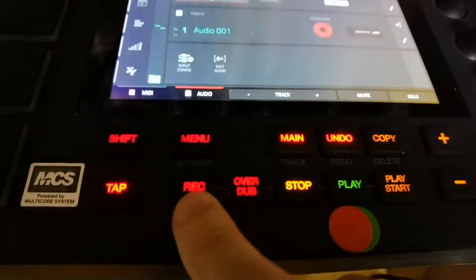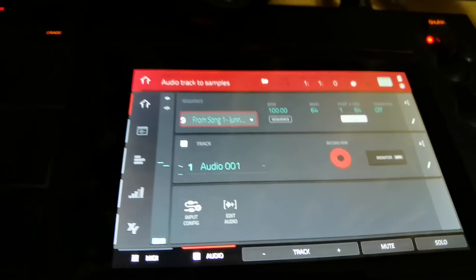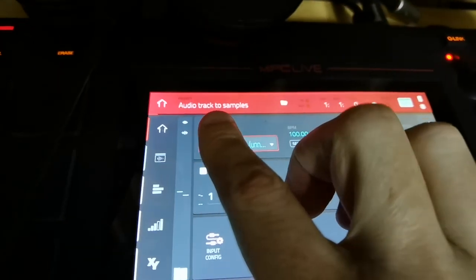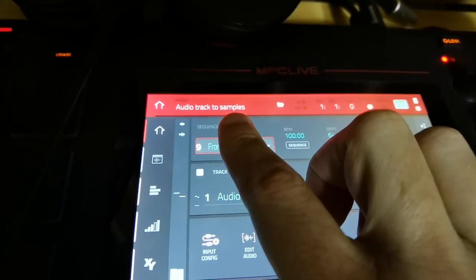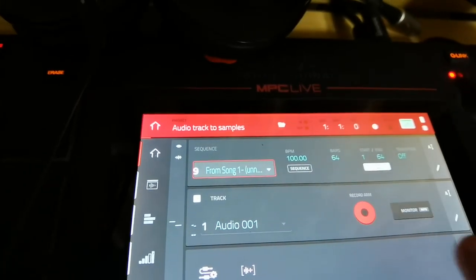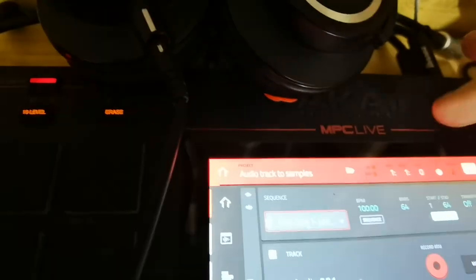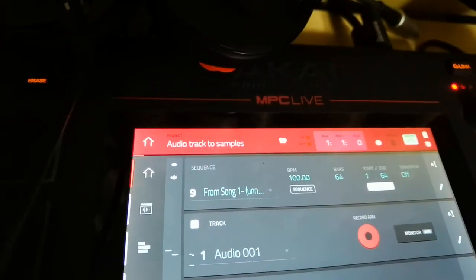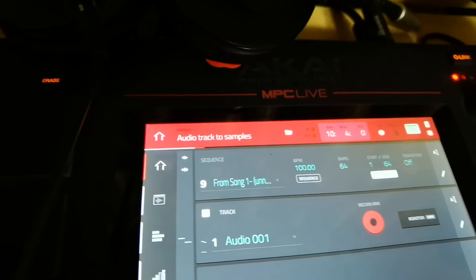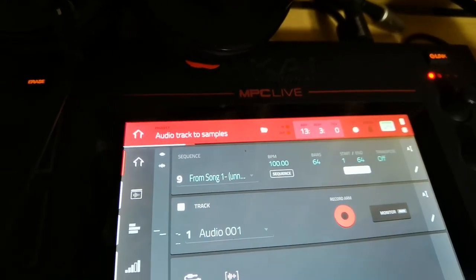So once that's on there, you're going to hit record, play start — that's if you're starting from scratch — and record all the audio or vocals that you want. And let's say you make a mistake and you want to redo it.